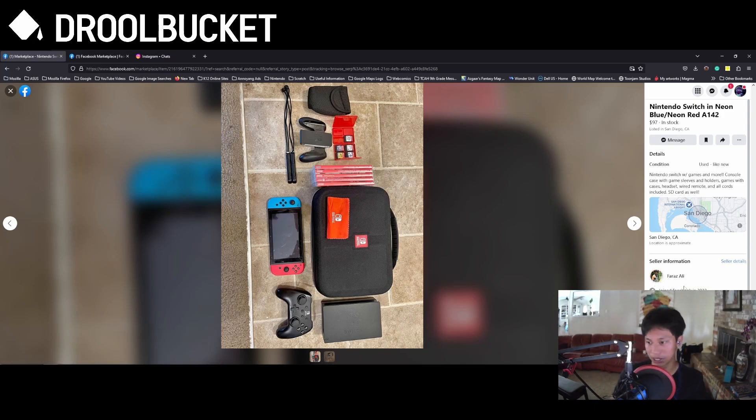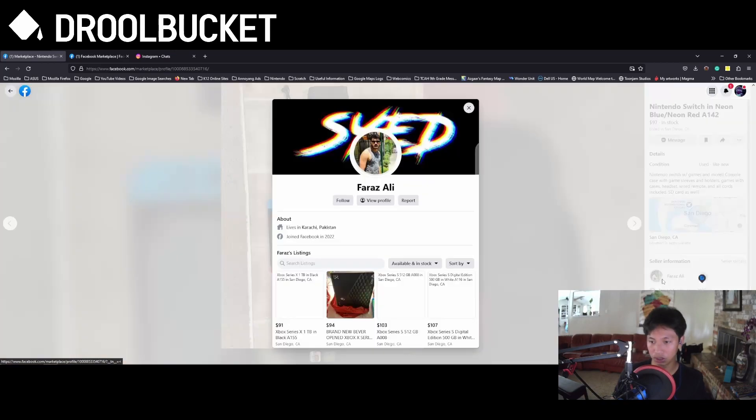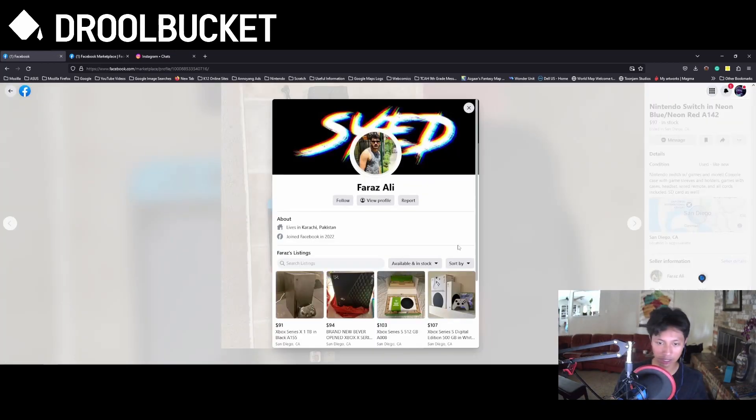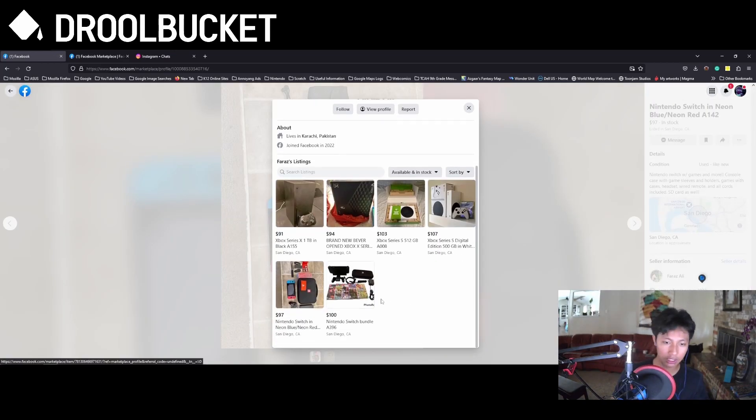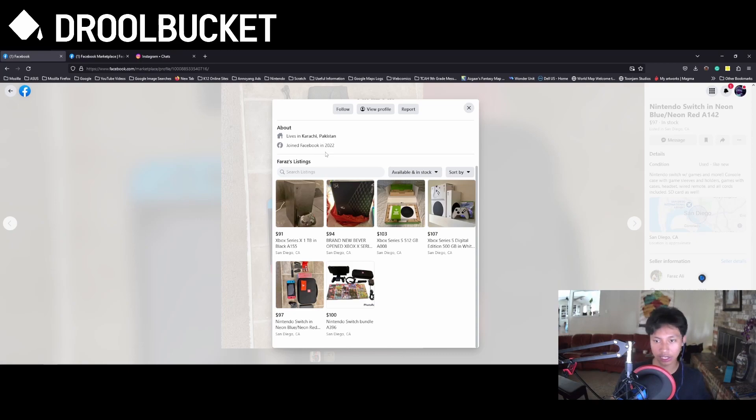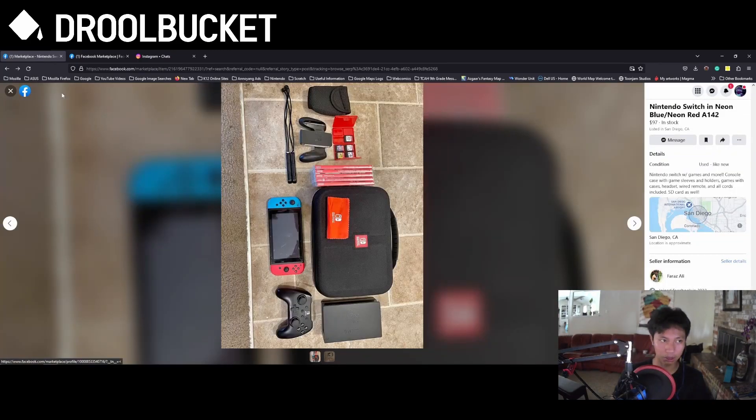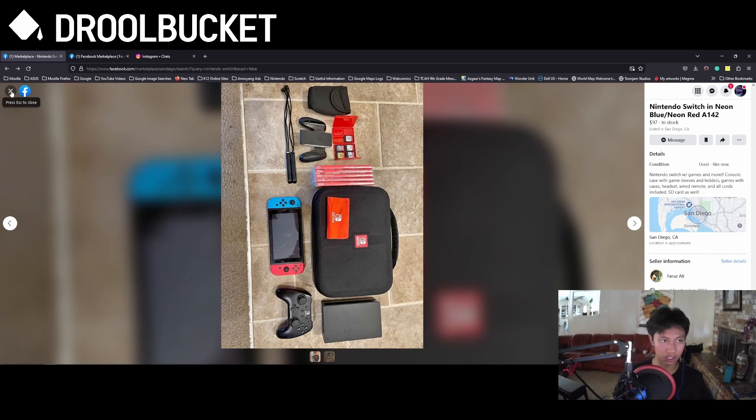Another way to know that this is a scam is because this person joined Facebook not too long ago. He joined in 2022, which is very young. As you can see here, he has all these other listings and he lives in Karachi, Pakistan. So you know this is a scam because he doesn't live where he's supposed to. You can see that he's trying to scam with more consoles.